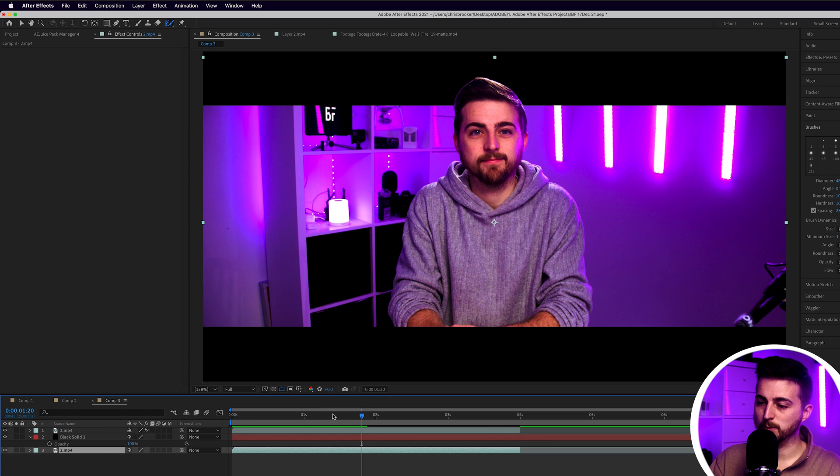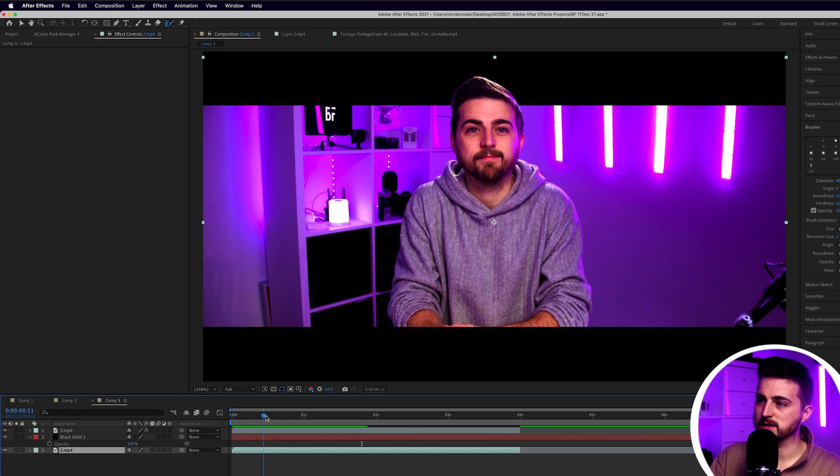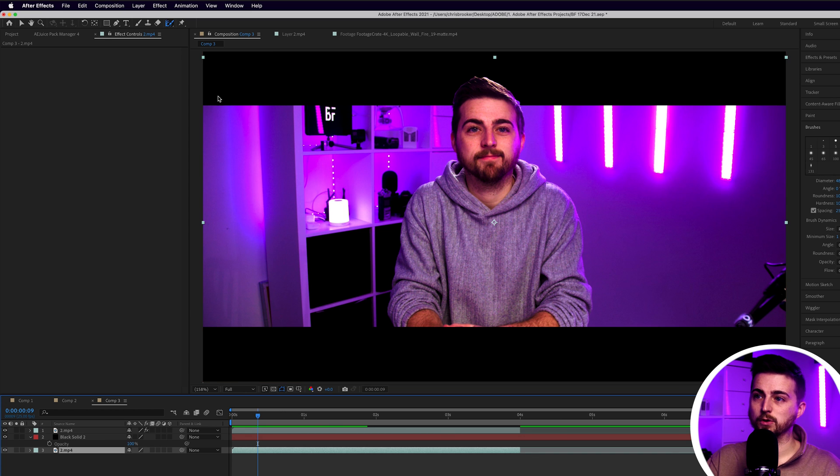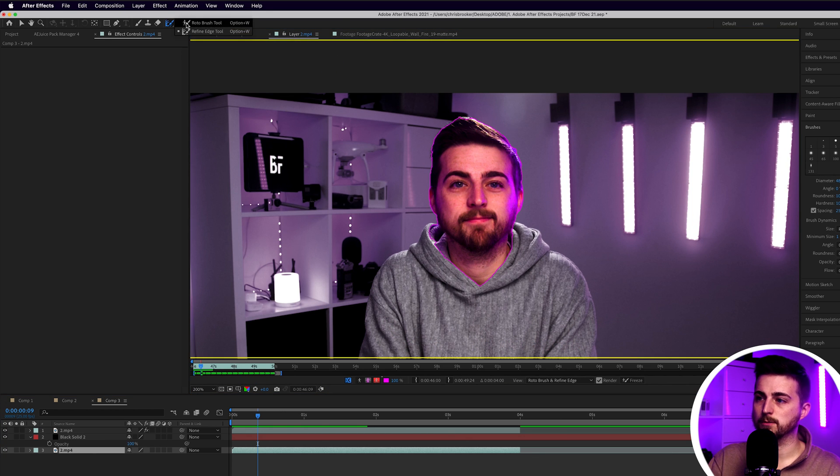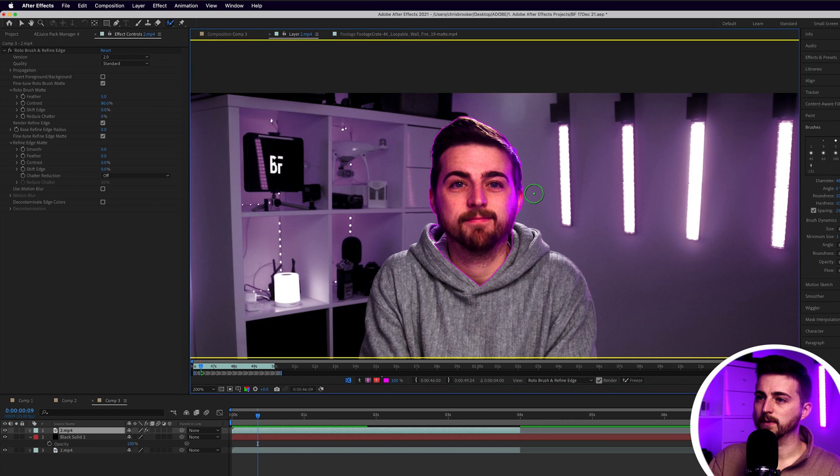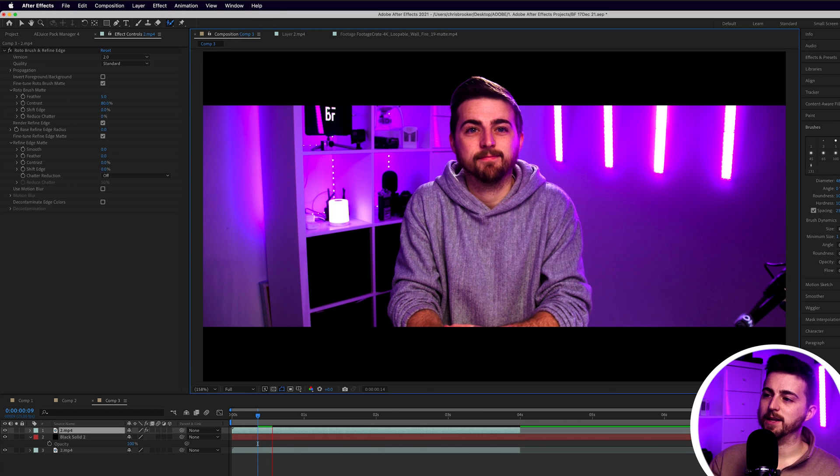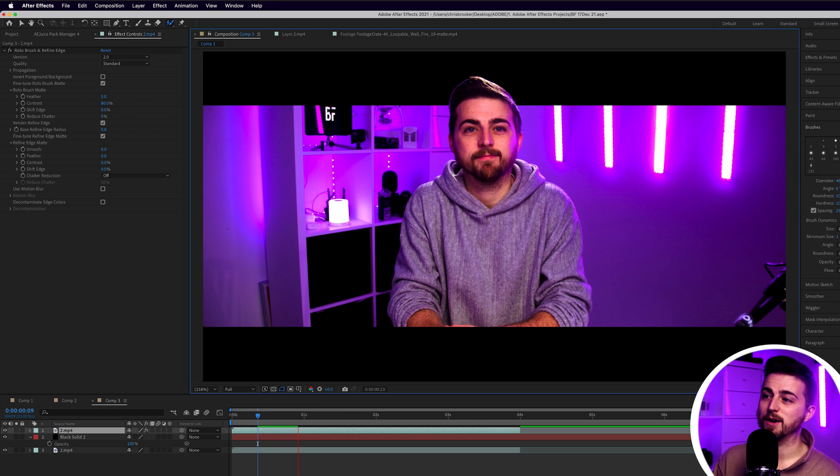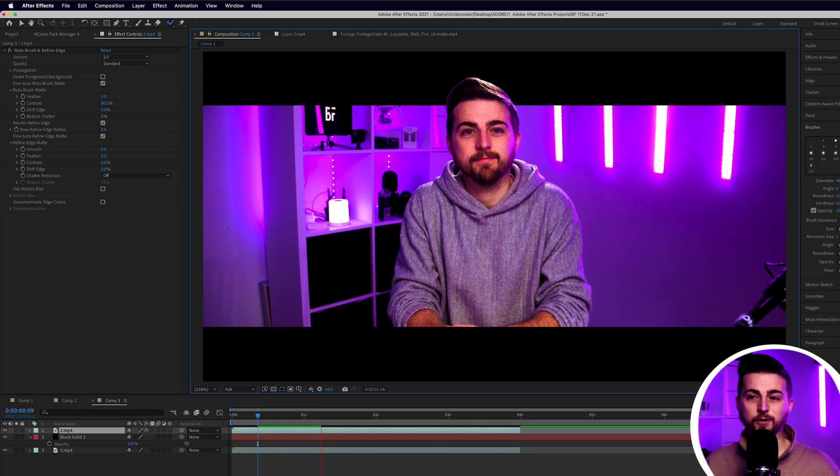As you can see in my example, there were a few imperfections there. My head disappears on this frame. So if that was the case in yours, I'd recommend going back in and just cleaning that up with the roto brush tool. But once you're happy with that, you can just carry on and you'll find you've got this really awesome effect now created inside of Adobe After Effects.